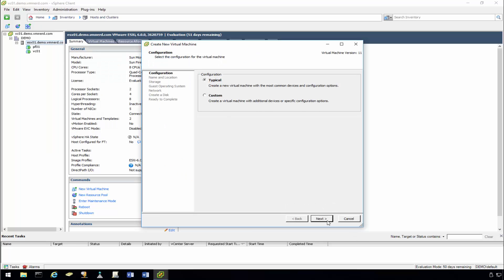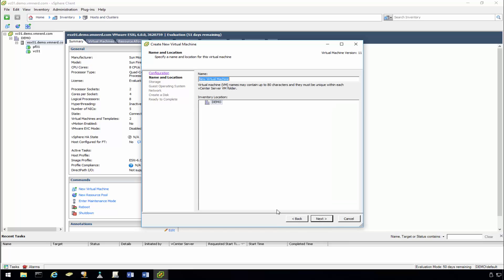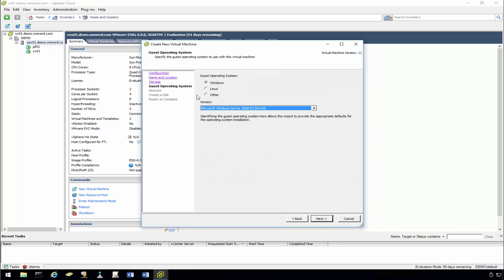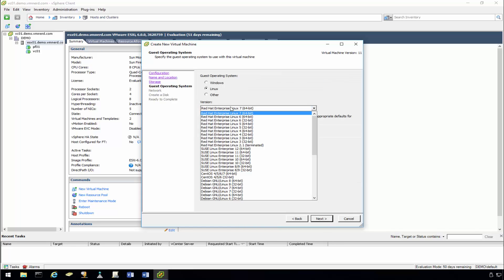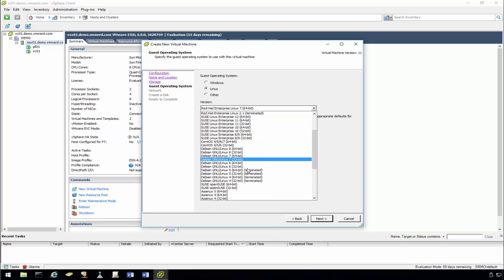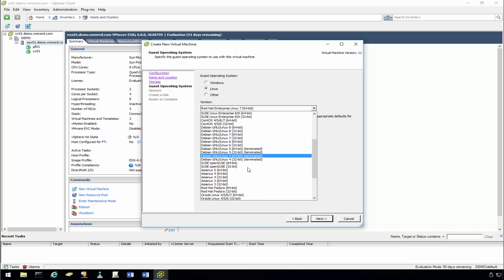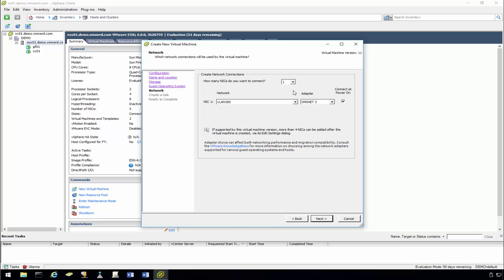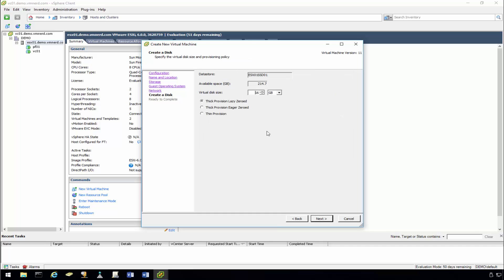And for this, we're just going to use a typical VM image here. We're going to call it UB01 for Ubuntu. As far as our storage goes, you can pick one of the solid state drives. We'll go ahead and select Linux, and we will select the Ubuntu 64 option. We're just going to do one NIC, and it will be in the VLAN 300 space. And click next.